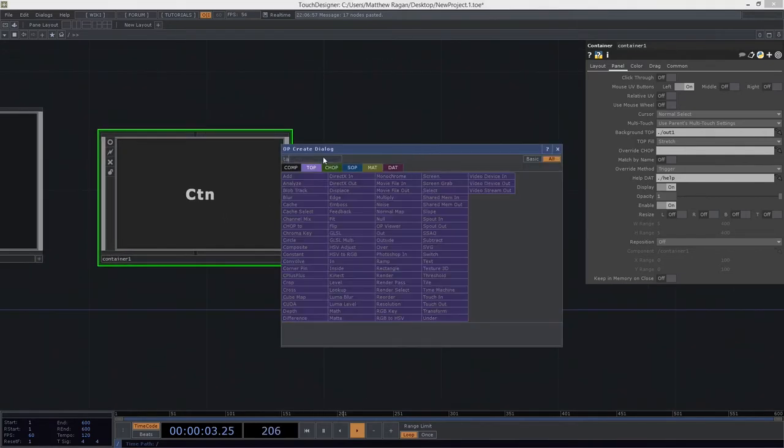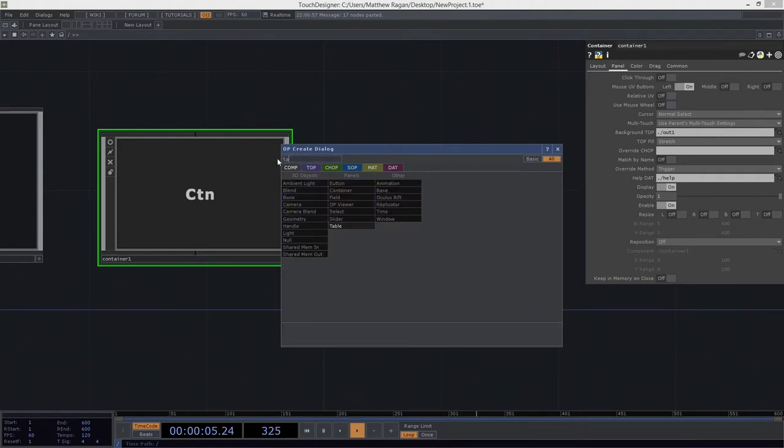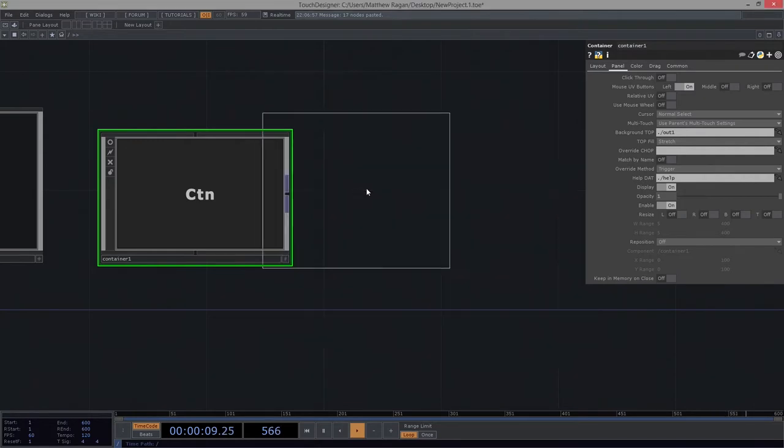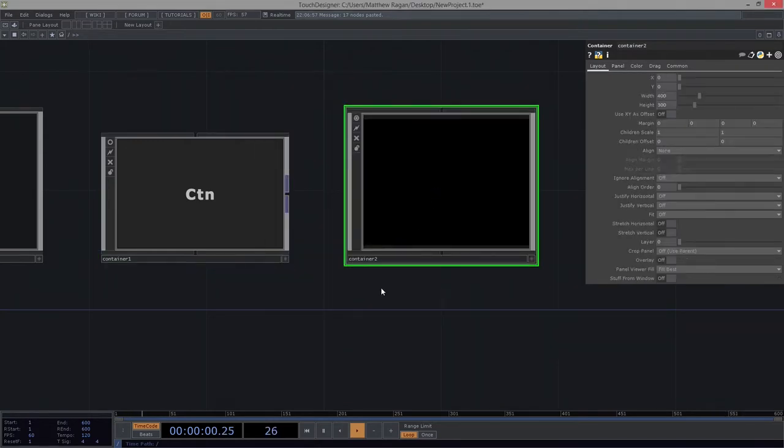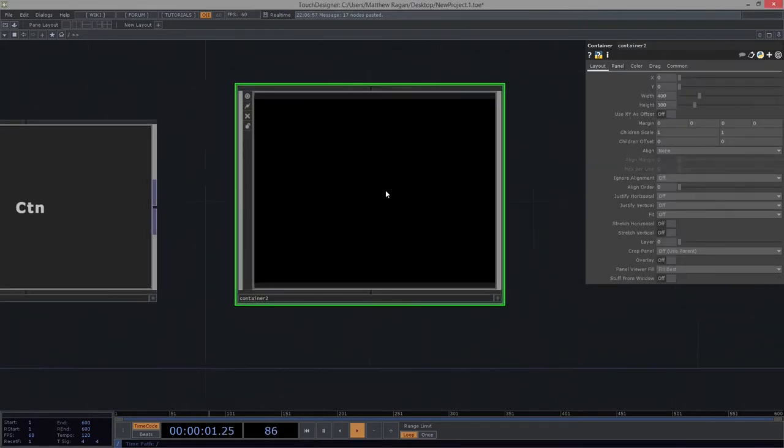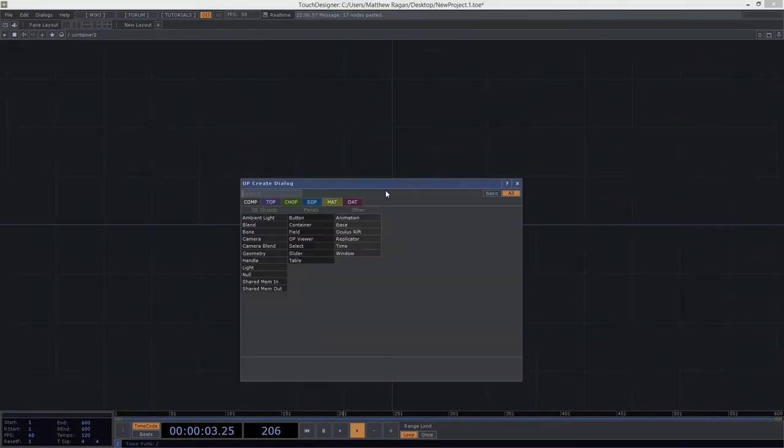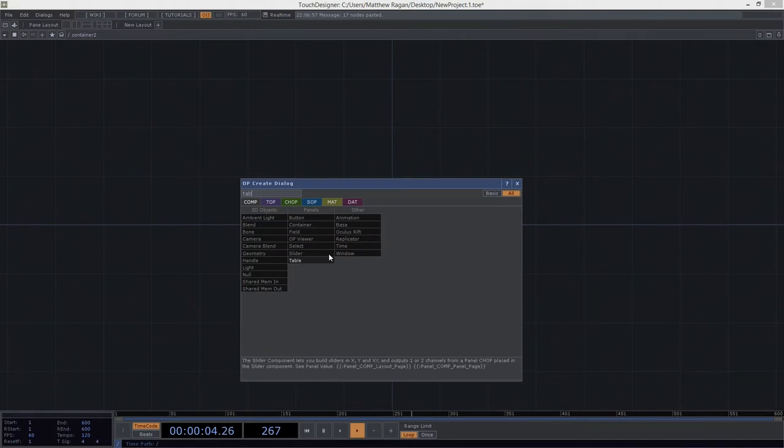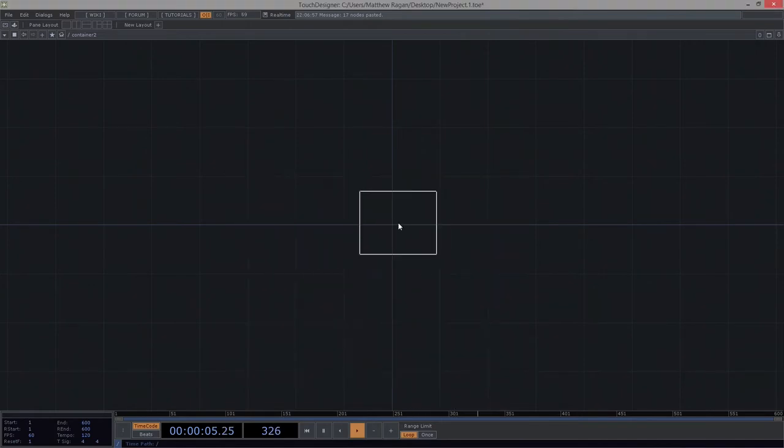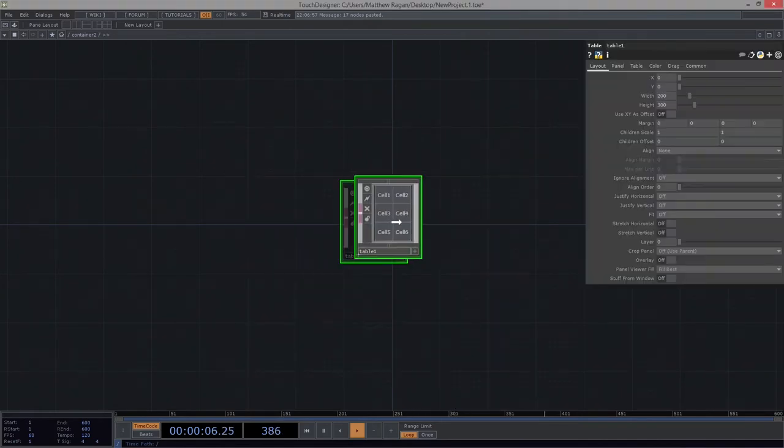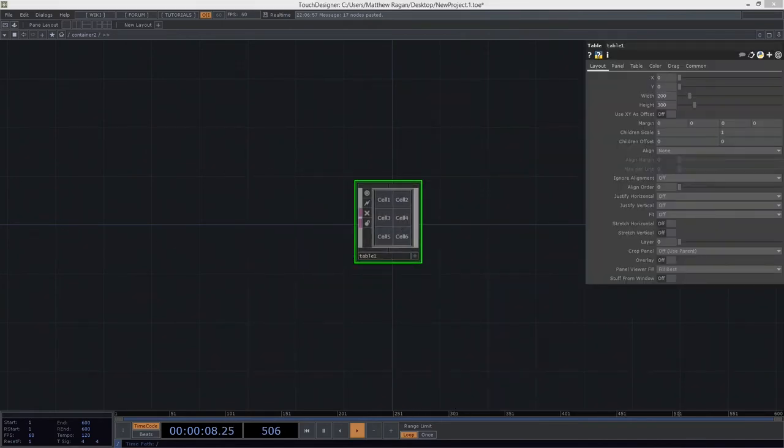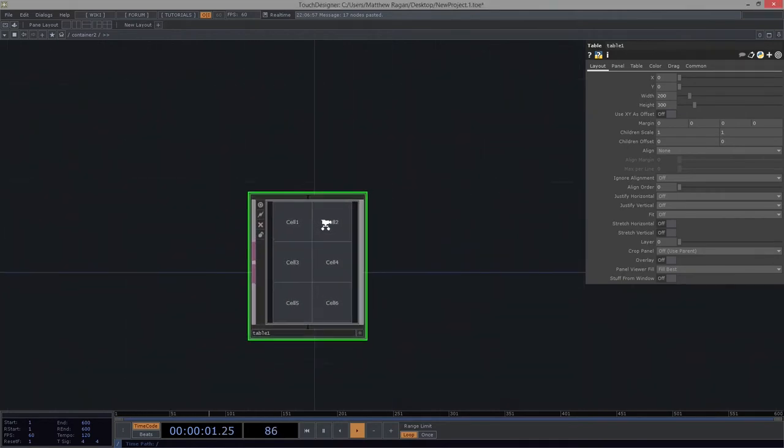Let's go ahead and add a new container here. We'll drop this bad boy right inside, dive inside this container, and add a table component here to the mix. This should look pretty familiar, right?